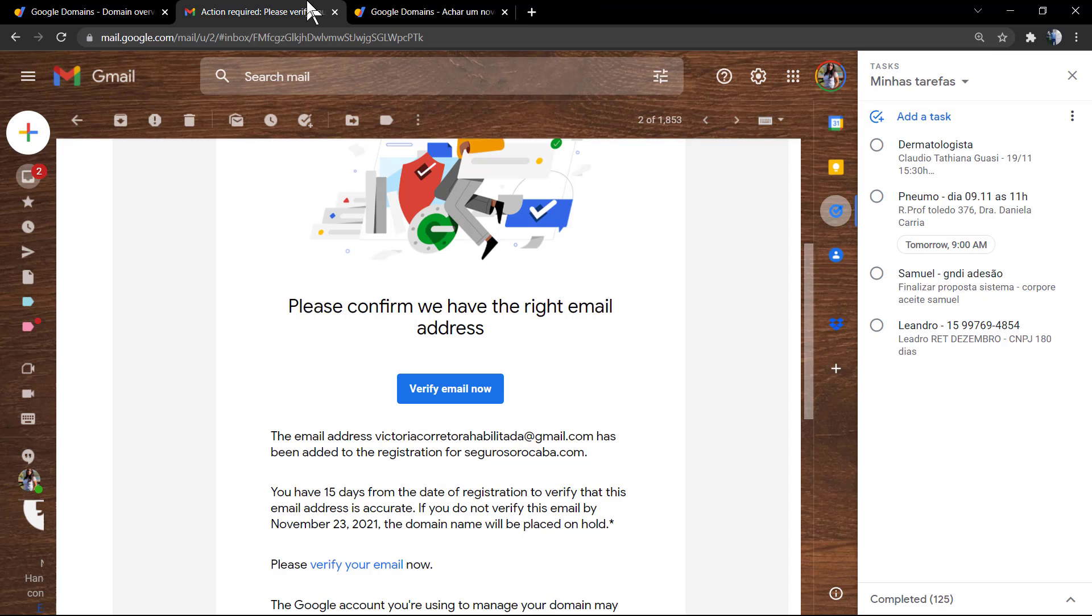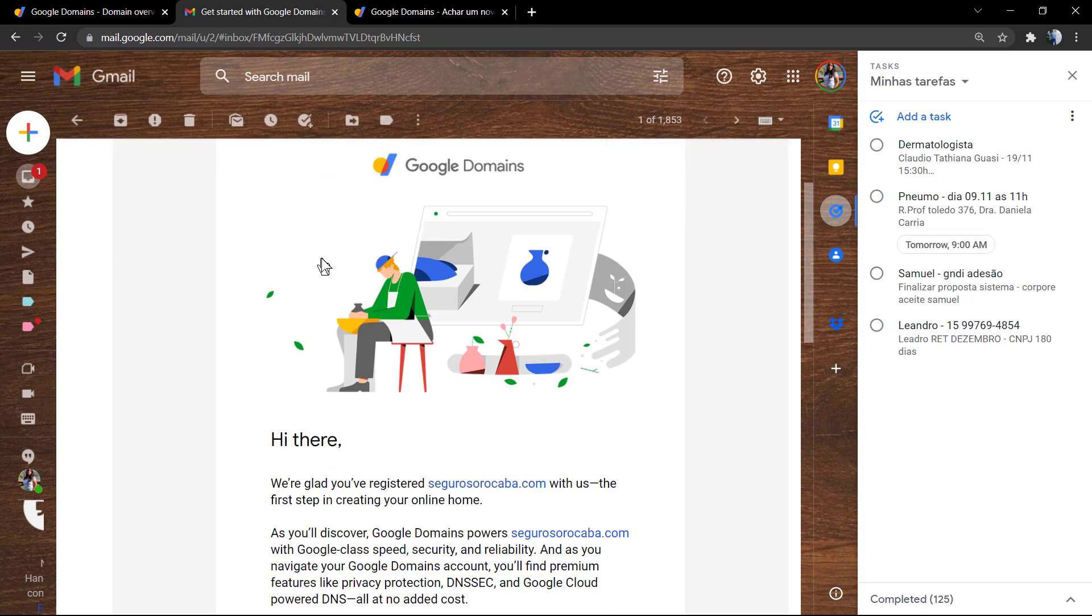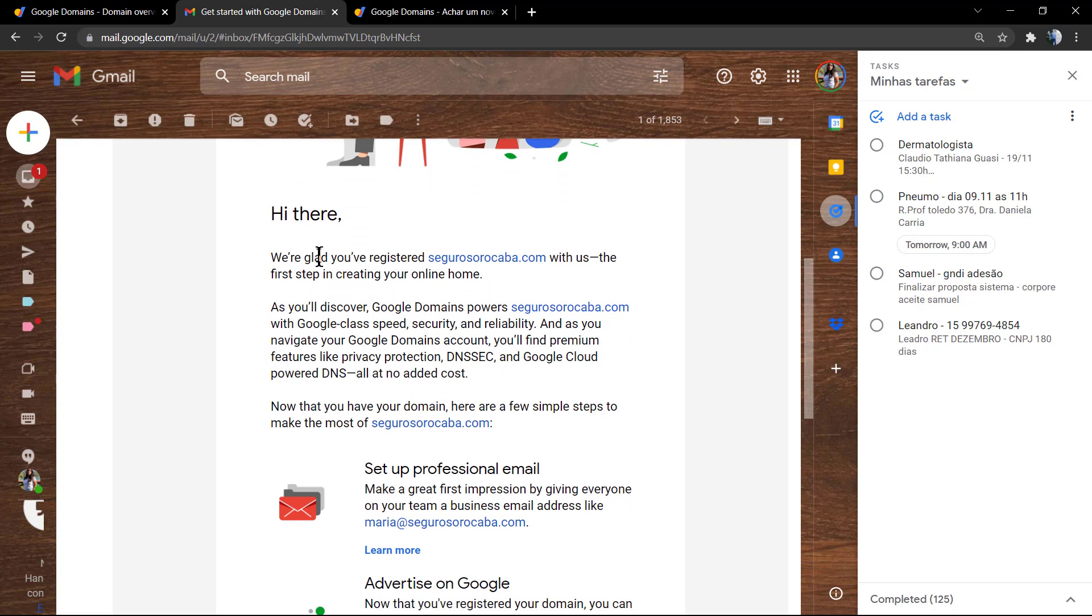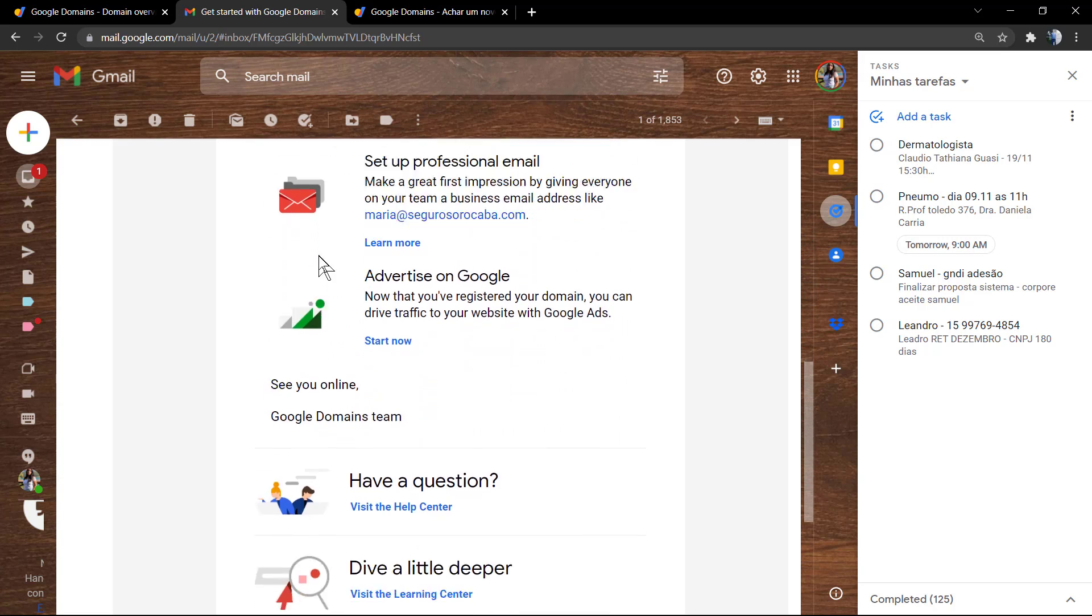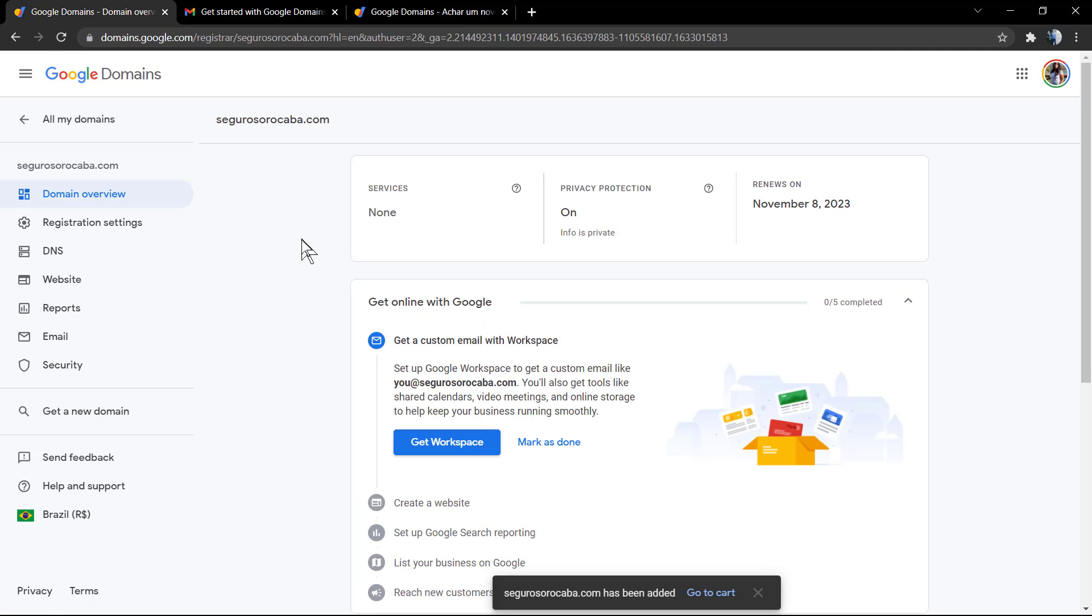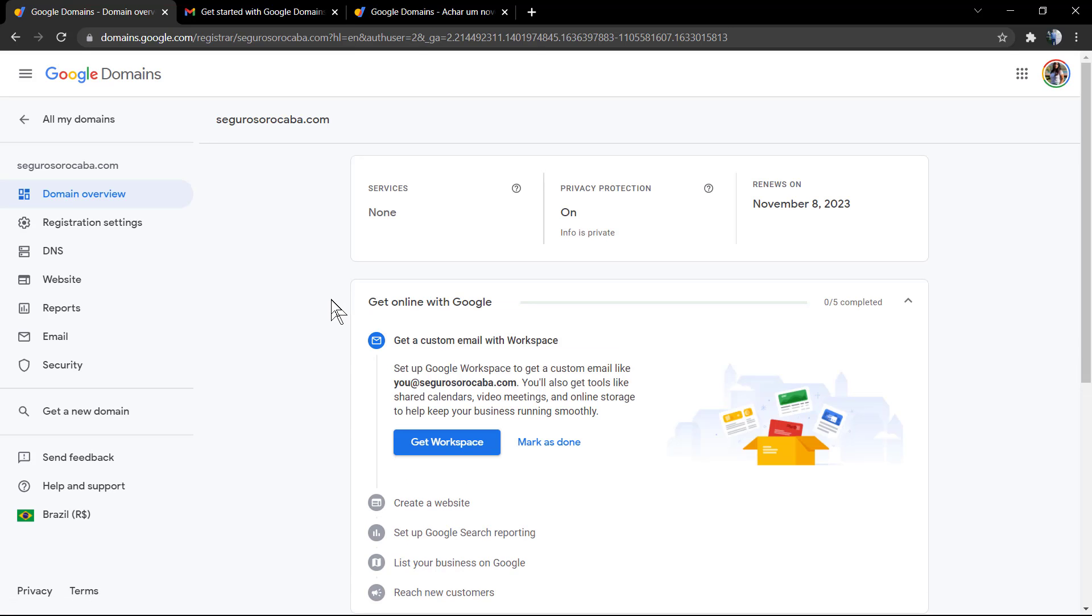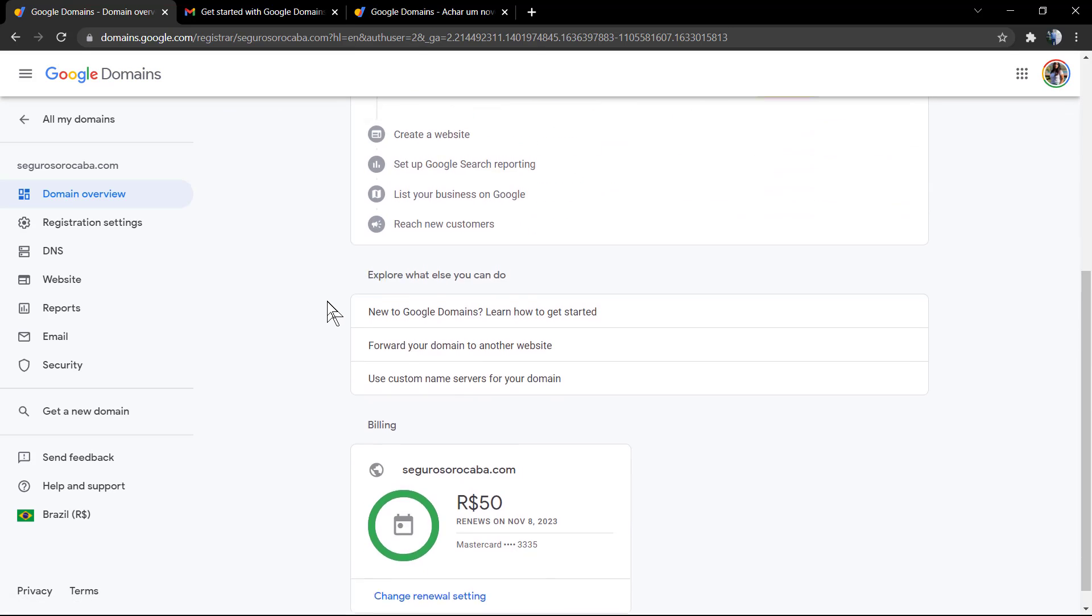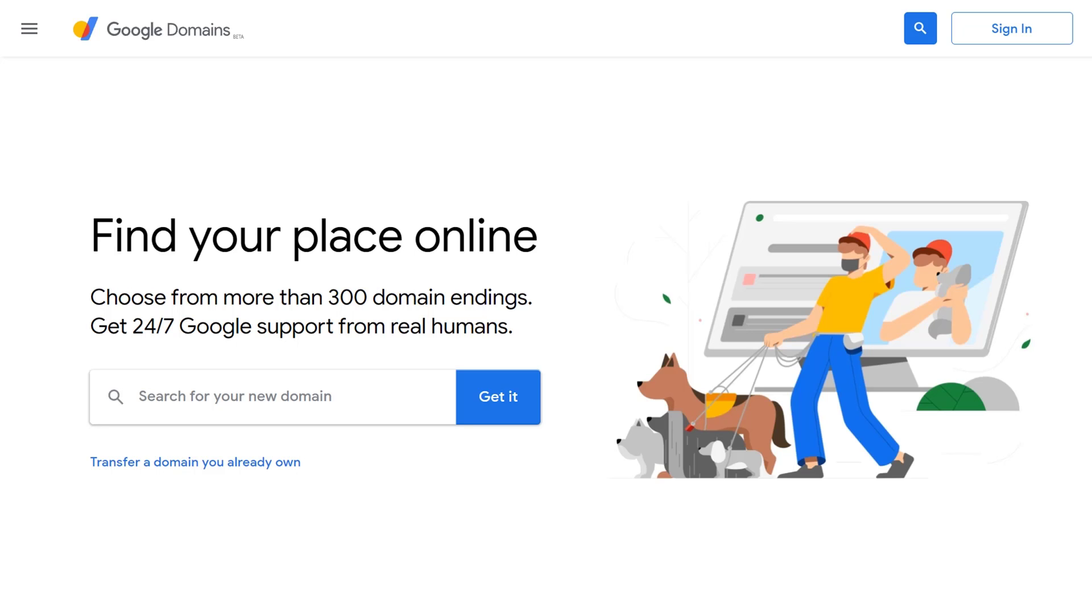The email is already verified and we can go back to the Google Domains dashboard to explore extra options. After reviewing this welcome email, Google's gonna guide you and send you information about what you need to do after this, but you now have your domain purchased in one of the most safe places to have your domain purchased, the owner of the internet.